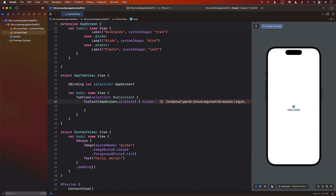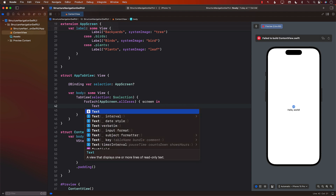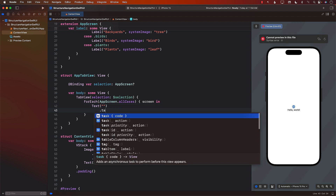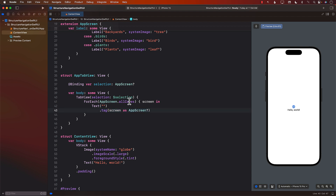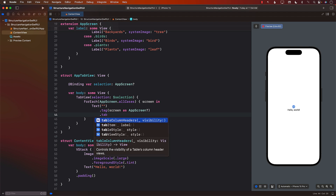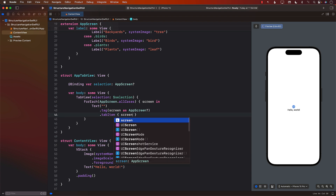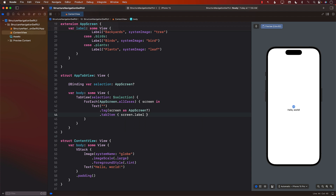Each iterated screen goes into a variable called screen. For the tag, we use screen as AppScreen. The tag is important because it's the value used for the selection — whenever selection is happening, it matches against the tag value. For the tabItem, we use screen.label.